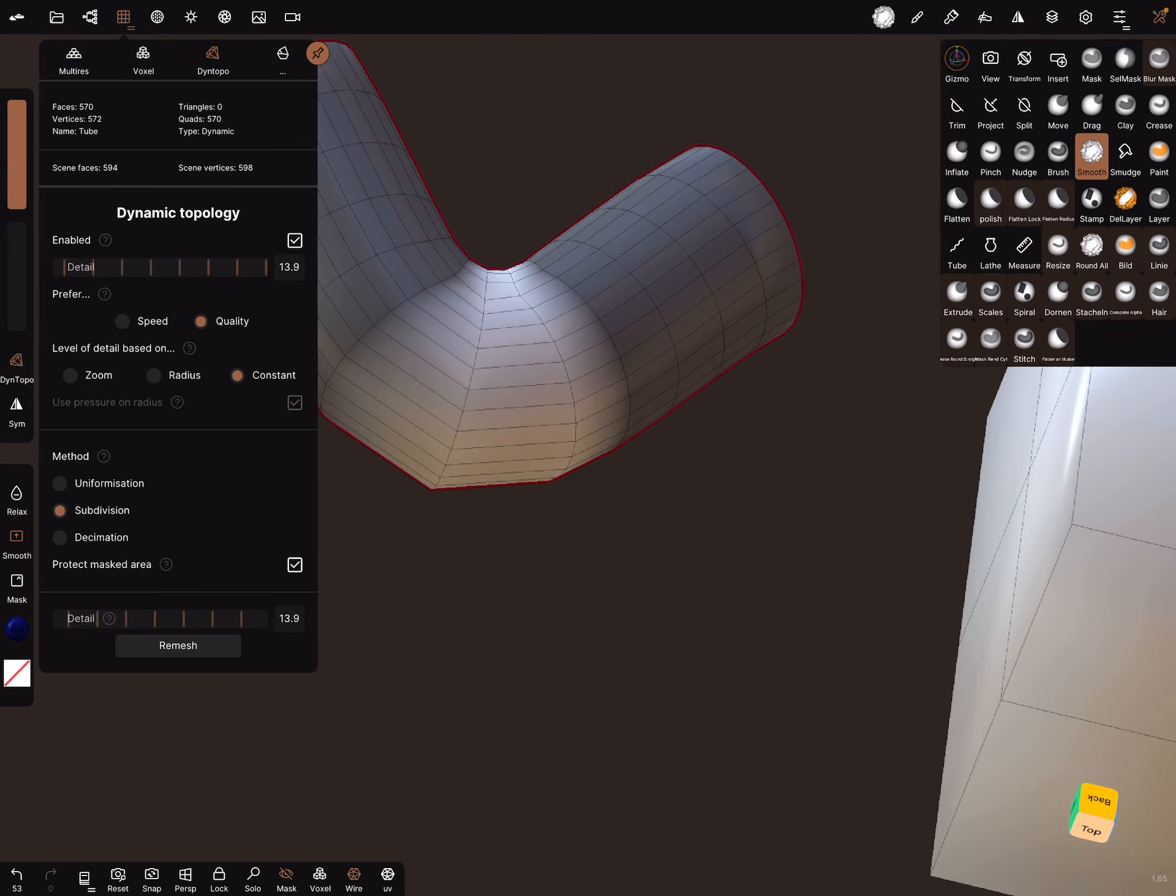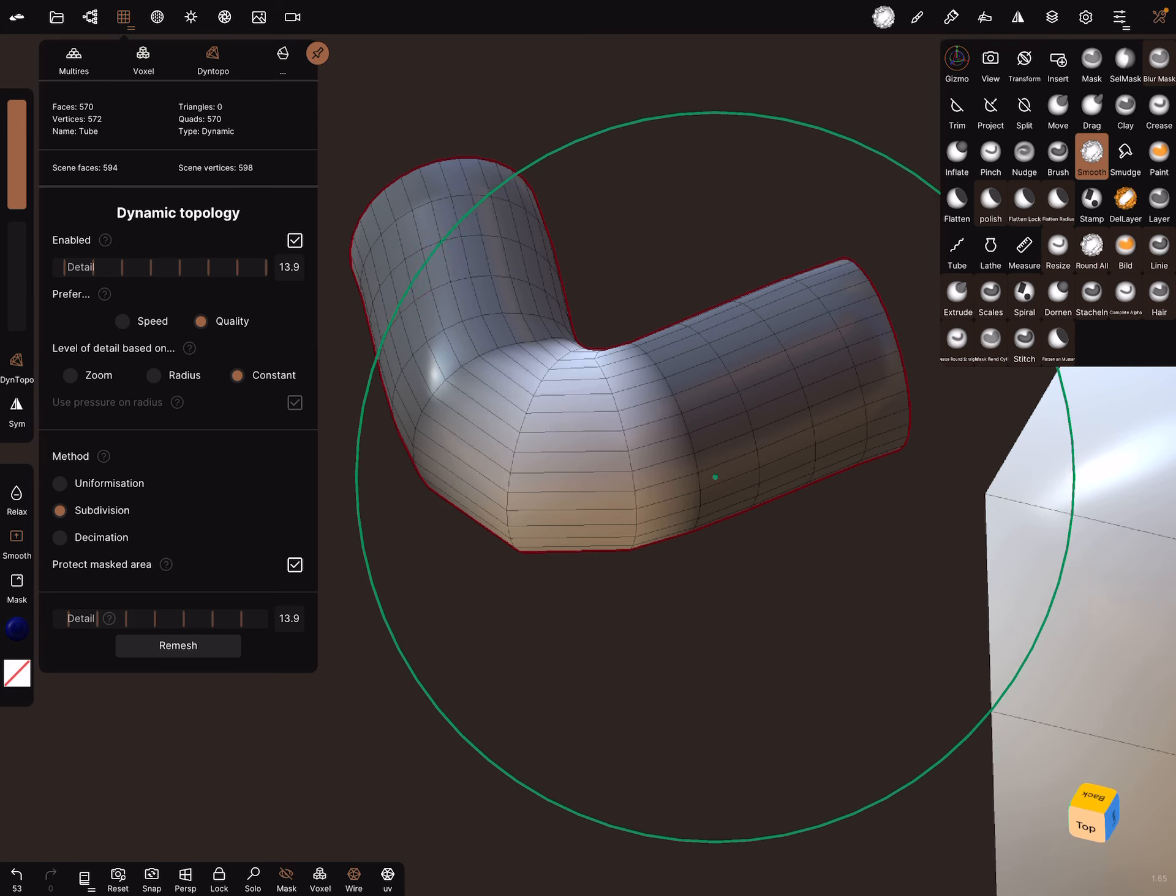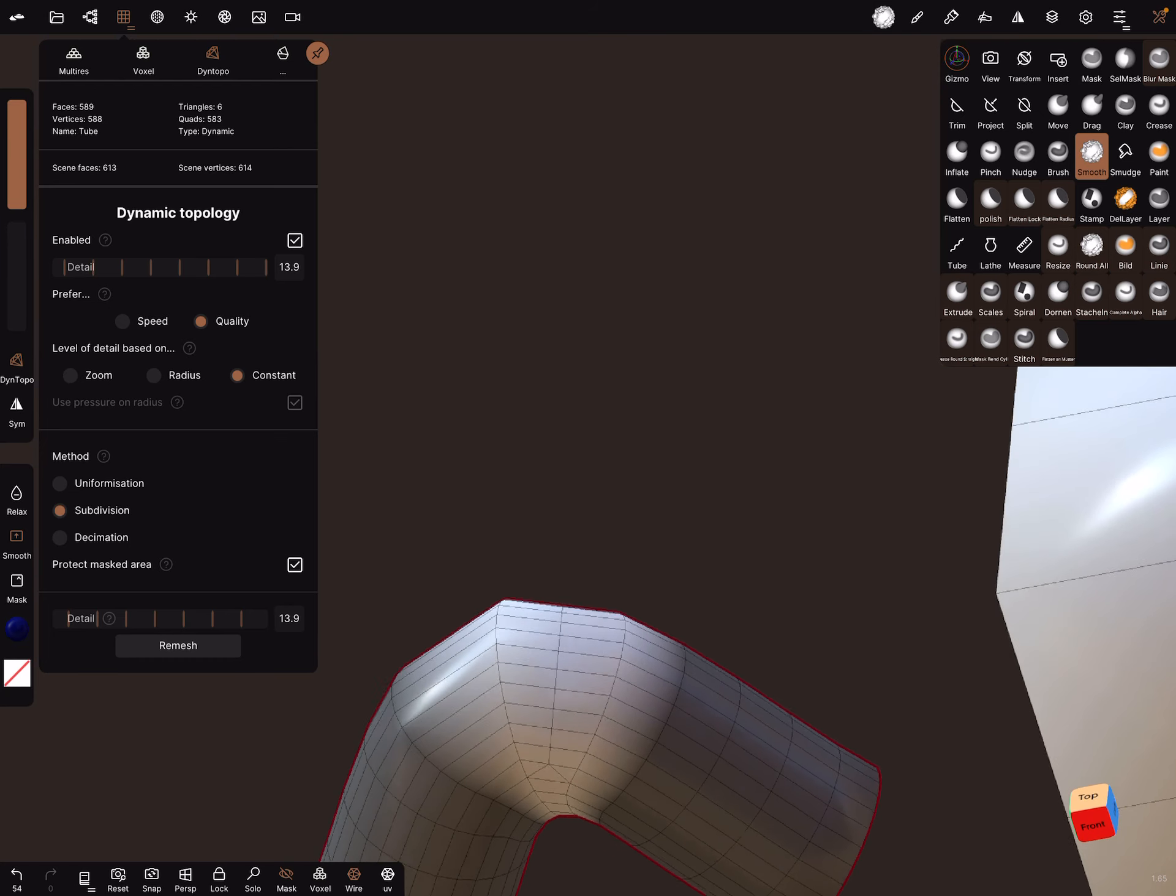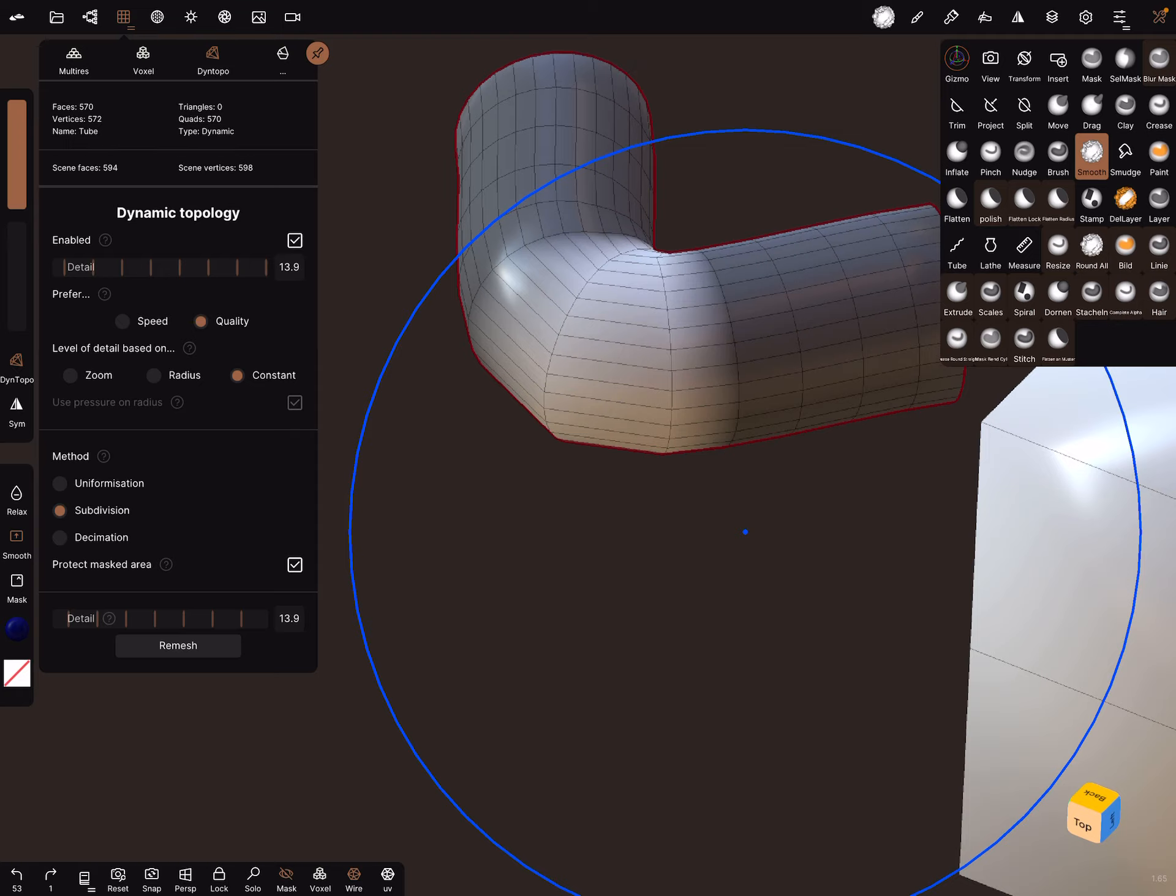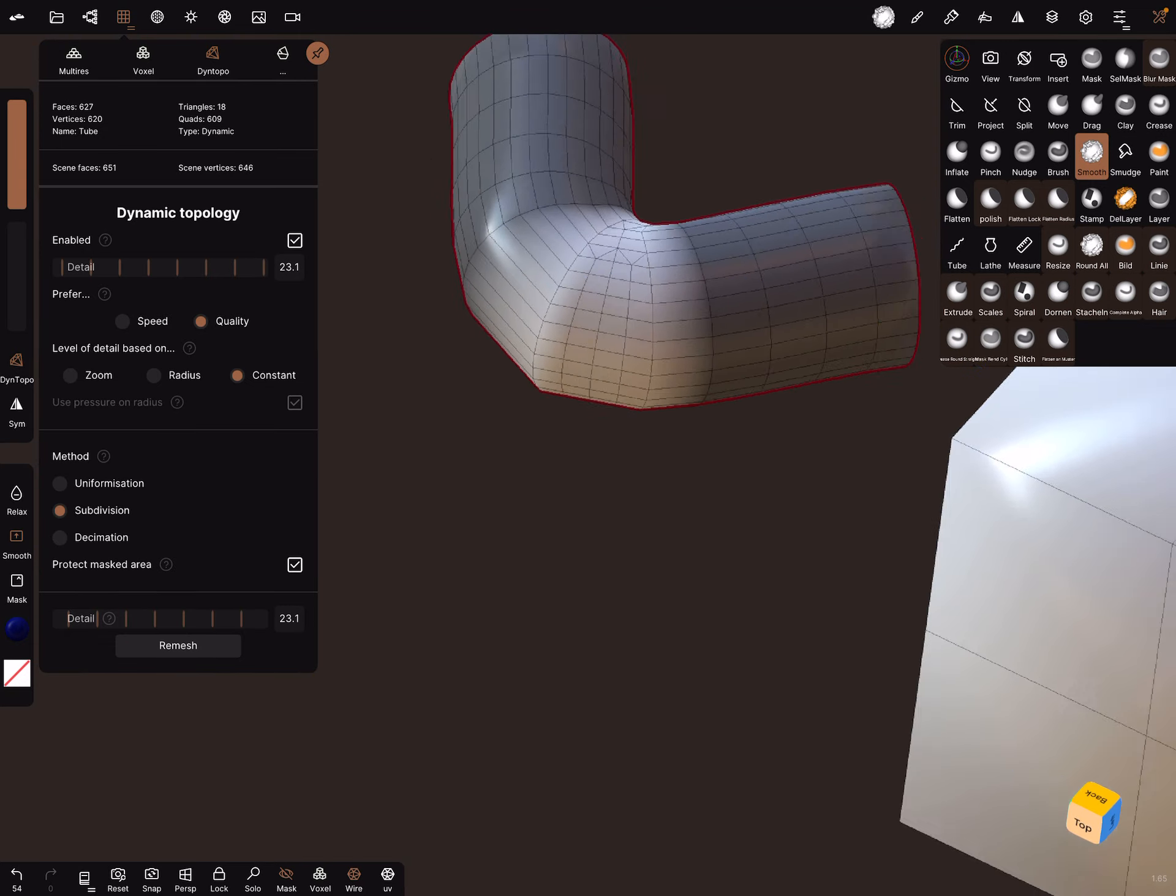I use the smooth tool now, and it's important to bring the intensity to zero and make the brush radius really big. Then when you brush on the area, it subdivides the mesh. The higher the detail rate, the more vertices appear.